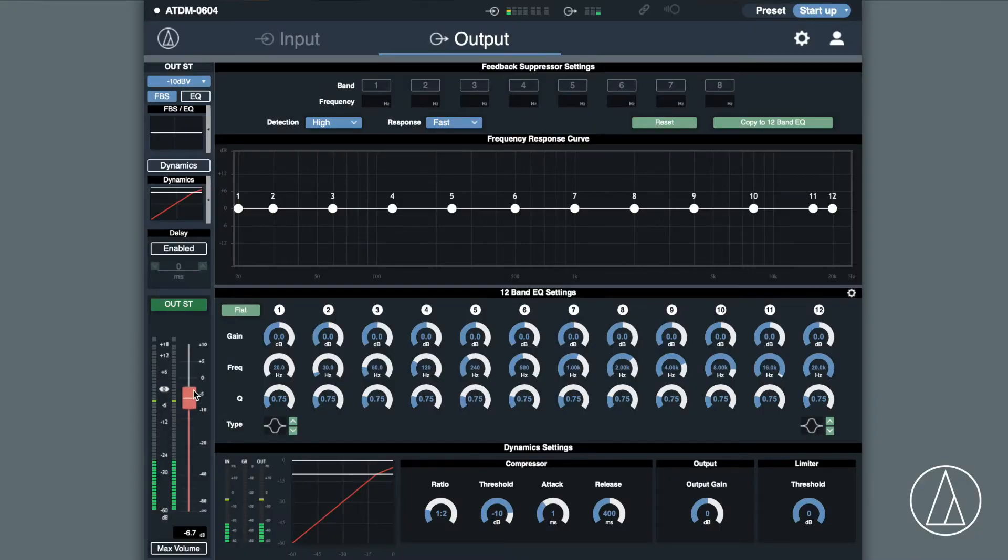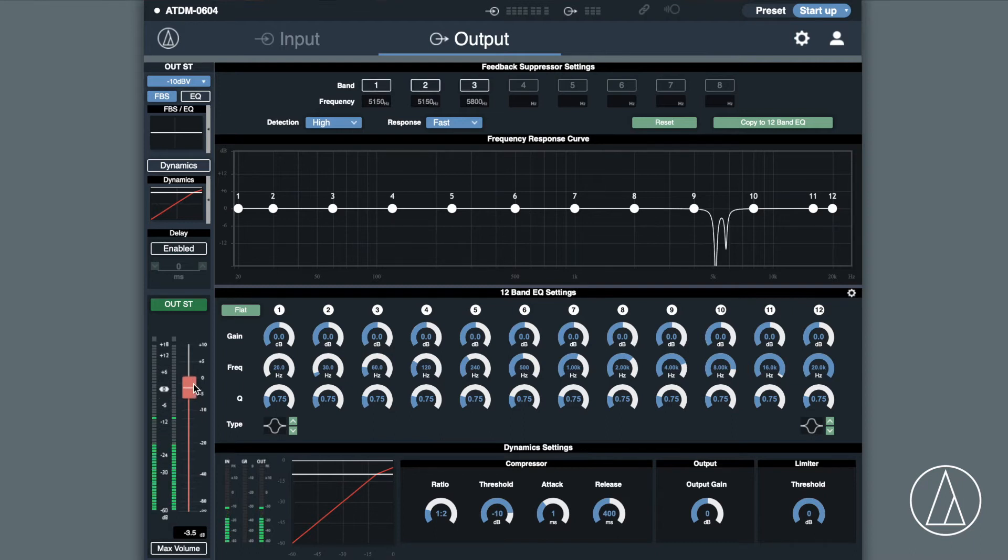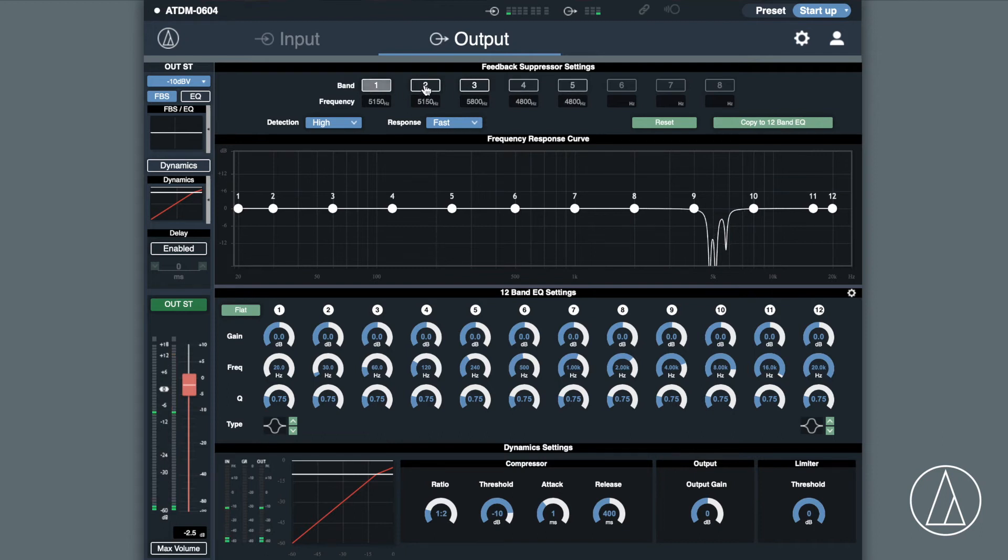On each output, we've also got feedback suppression system built in. This has eight different frequencies which you can run through when you set up the system to find the feedback areas.